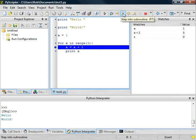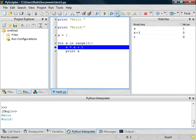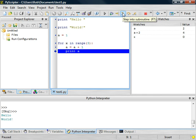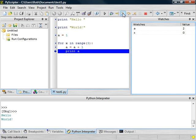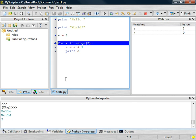Now, A is equal to 1. But then, when we execute this A equals A plus 1, it's going to add 1 to the value of A. And you see that in the watch window, that A is now equal to 2. I'm going to remove this A plus 2, it's a little confusing. And now we're going to print the value of A, which is 2. And you'll see that show up down here in the interpreter window.